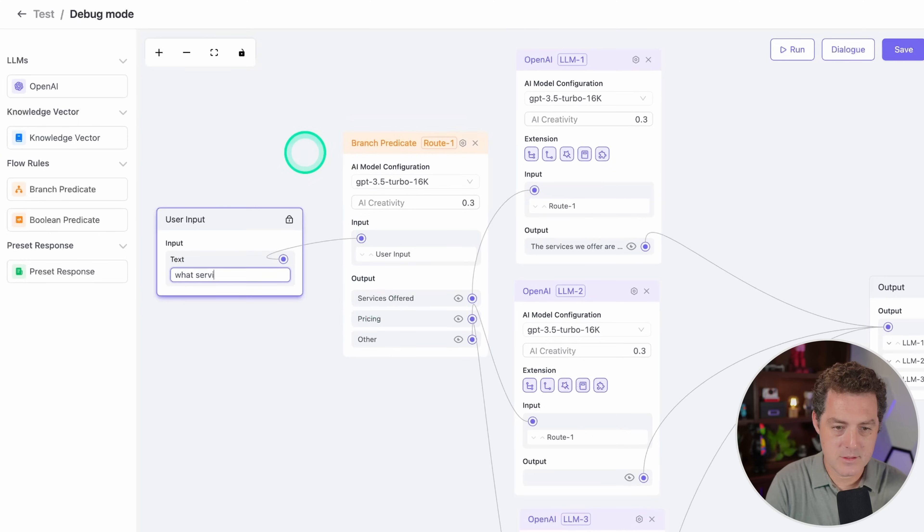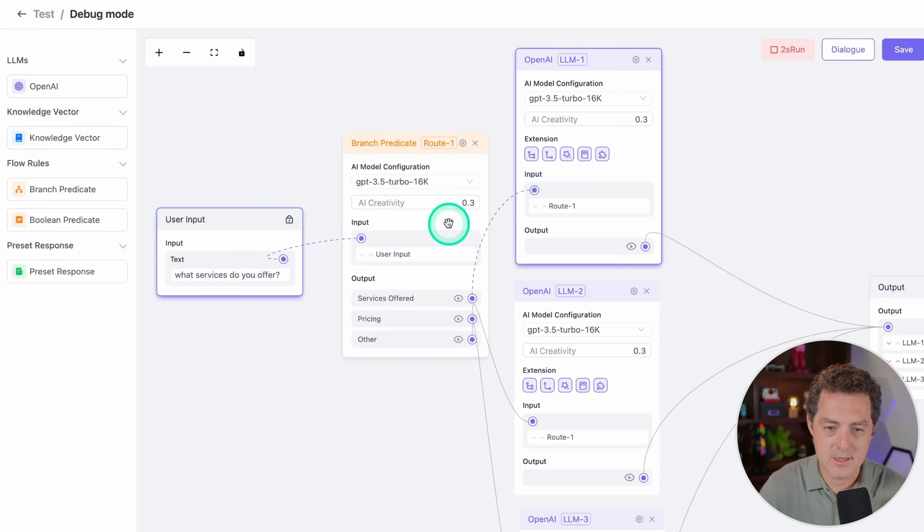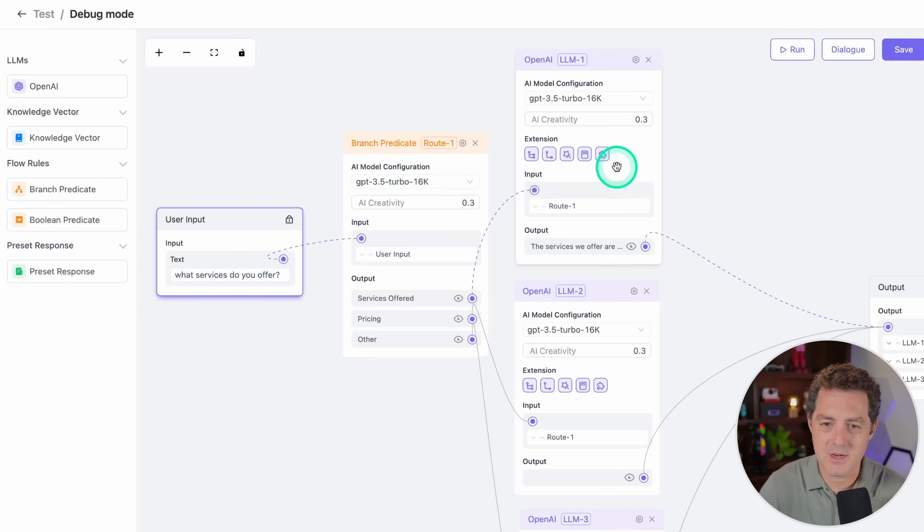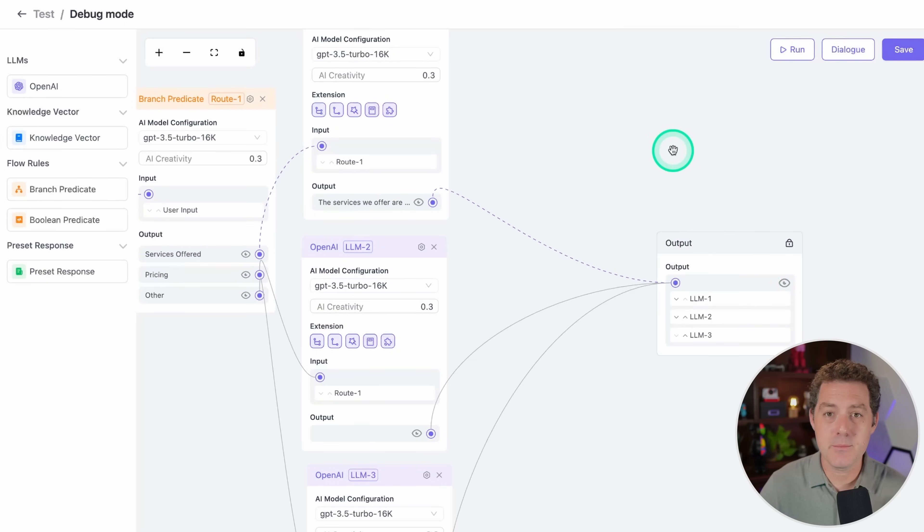We can actually test it out. Let's say what services do you offer, and then we click run at the top. We can see it goes right here, figuring out what it's about, and then it sends it to the services offer node, and then it sends it to the output. It's that simple. You can create highly complex bots.